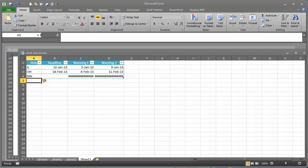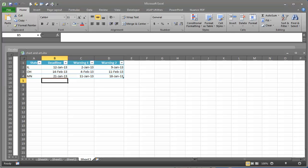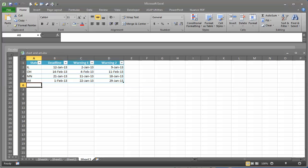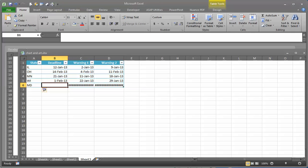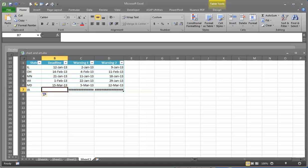Now the benefit of using the table — we're going to put in Minnesota, and it's already including our information. You saw how that line went around and captured Minnesota. So let's say the Minnesota deadline is 21 January 2013 — it's automatically there. We can go on and say Wisconsin, 1 February 2013. Then Maryland, 15 March 2013. The table is copying the formula down for us. Let's do Iowa — the expiration will be 4 February 2013. That's easy.